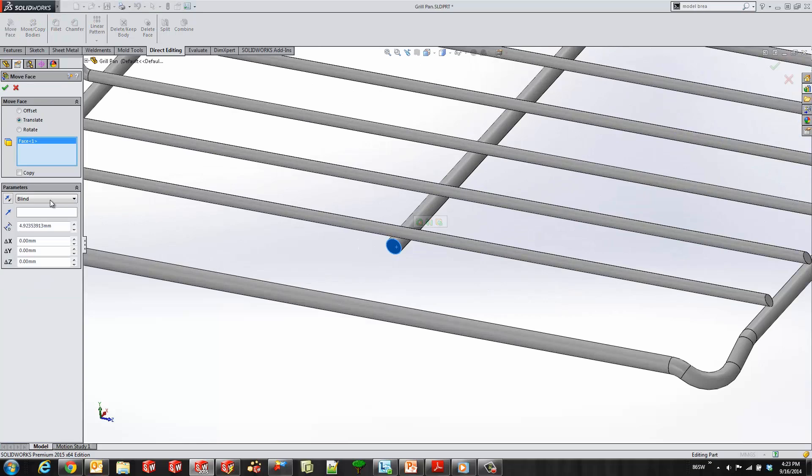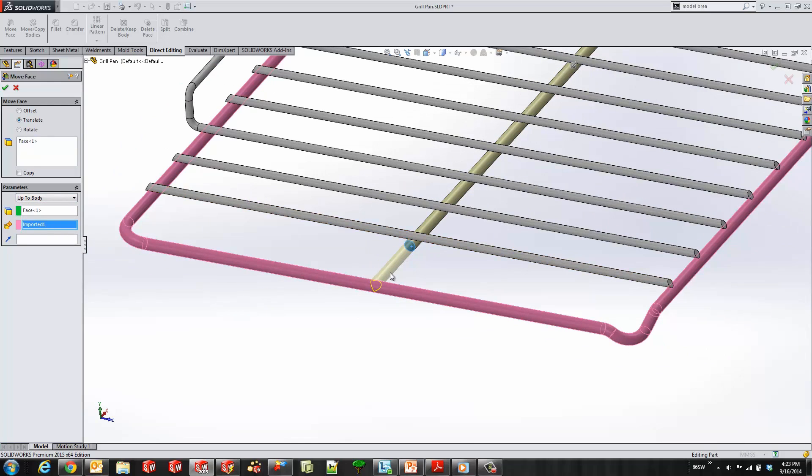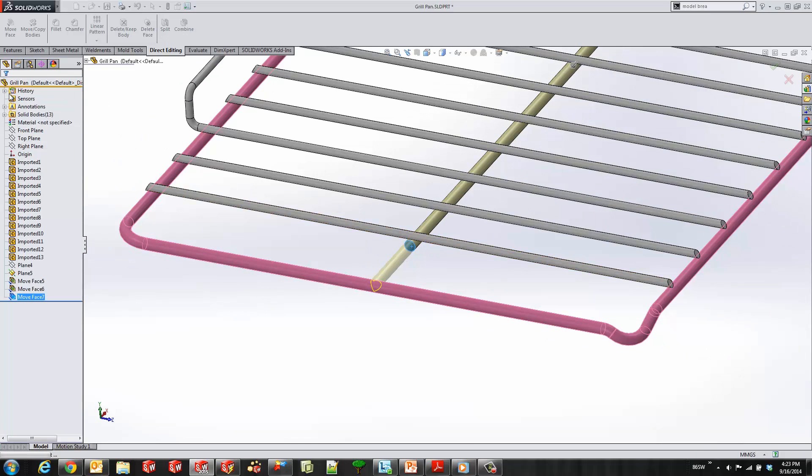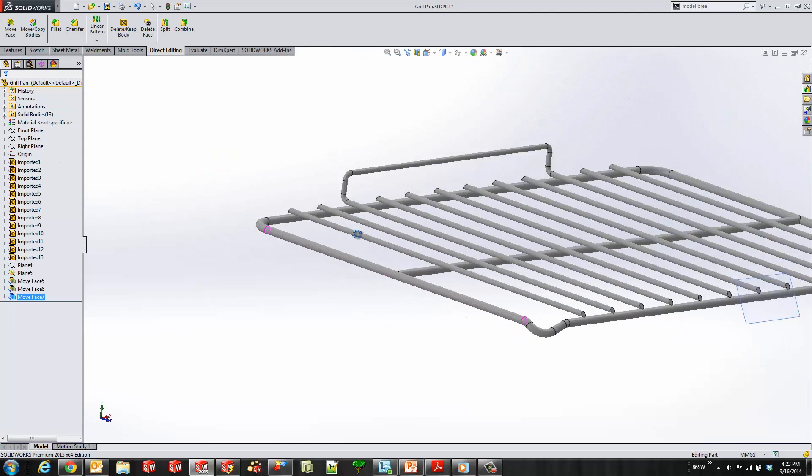I'll go ahead and select this face and use the up to body end condition. We'll select the body and you'll see it comes right up to that body, making a great change in a matter of seconds.